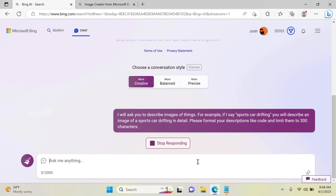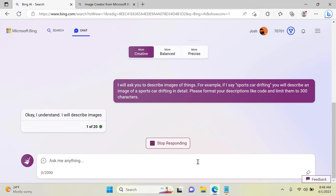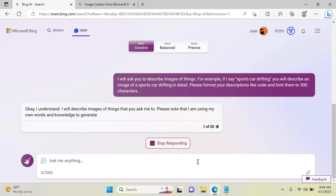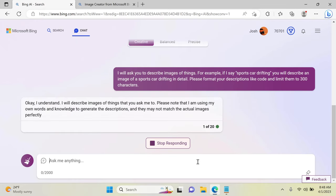Next, you can tell Bing what you want it to generate. It'll create a detailed description based on what you enter.